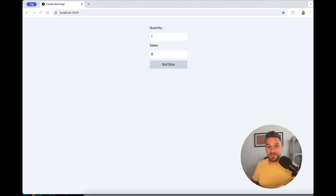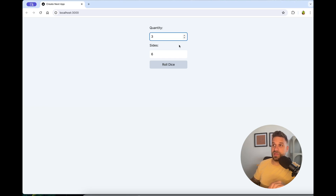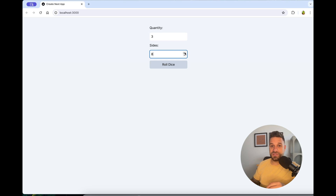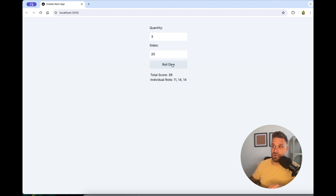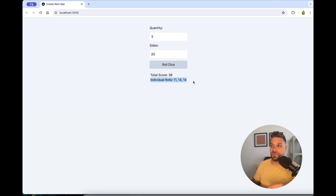Today we are building a dice system that can be reused on any game project. Our logic needs to receive the number of dice we roll and also the number of sides, because in a D&D system you don't have only d6 — you have d4, d6, d8, d20, etc. We can then roll our dice and get the total score of all dice and each individual roll.